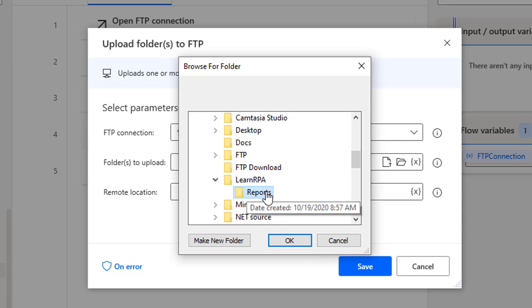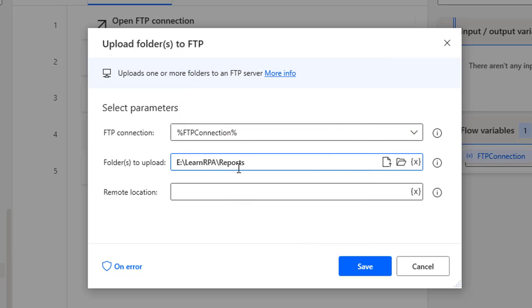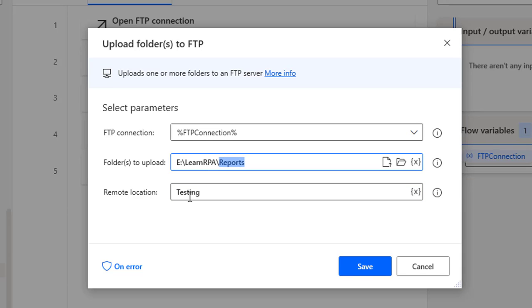I'll select the folder 'Learning FTP' and inside that I'll select the 'reports' folder. Click OK. For remote location, I'll use 'testing' — the folder we already created — so the entire reports folder will be uploaded into the testing remote location. Note that there are no variables produced from the upload folders to FTP action either. Let me click save.